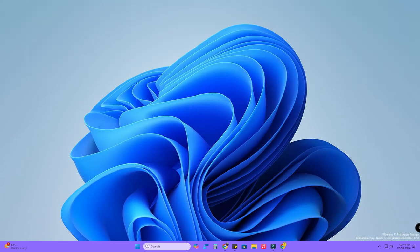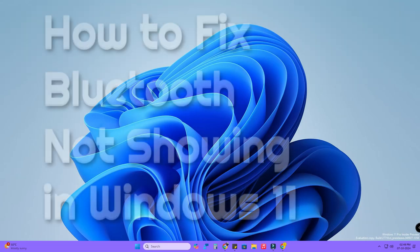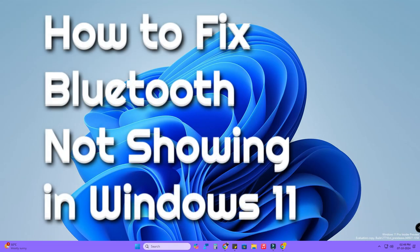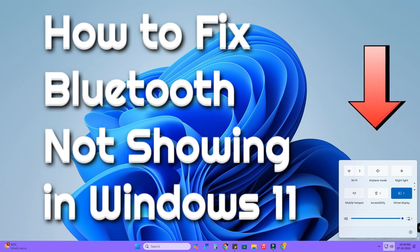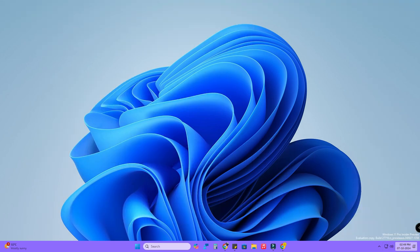Hey guys, in this video let me share how to fix Bluetooth option not showing in Windows 11. In my Windows 11 PC, when I click on the quick settings, I can't see the Bluetooth icon.